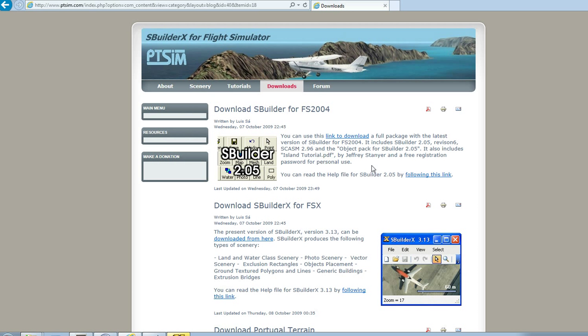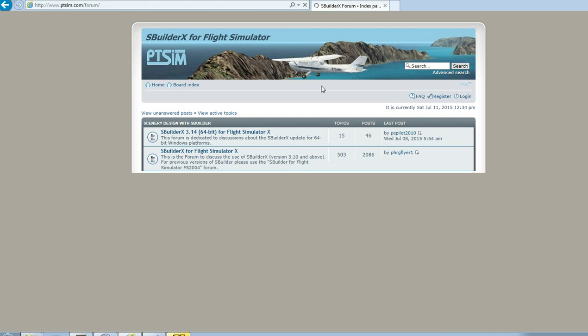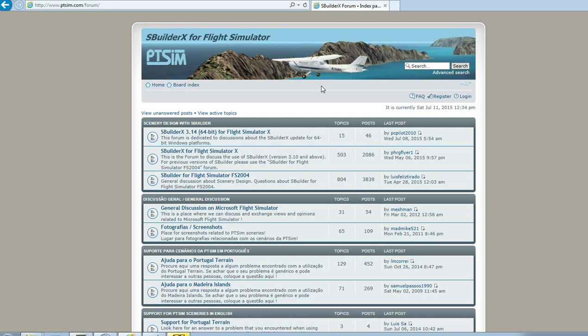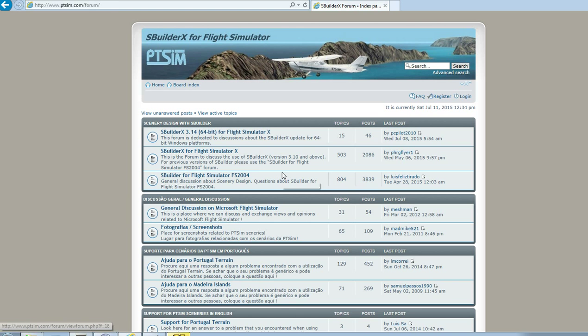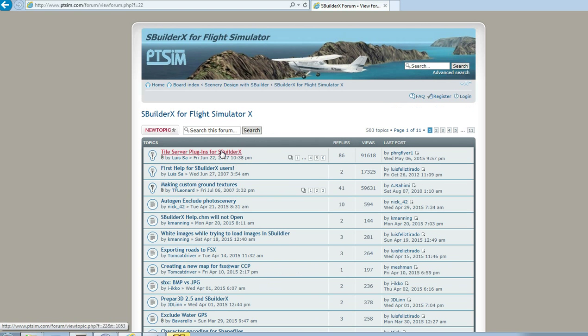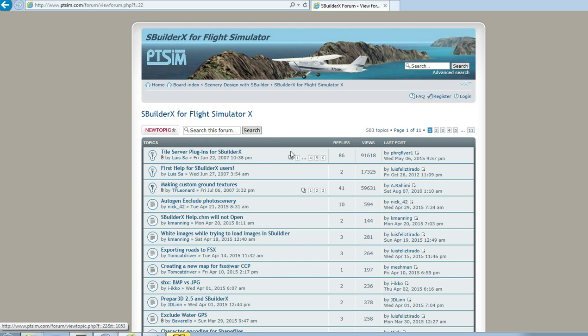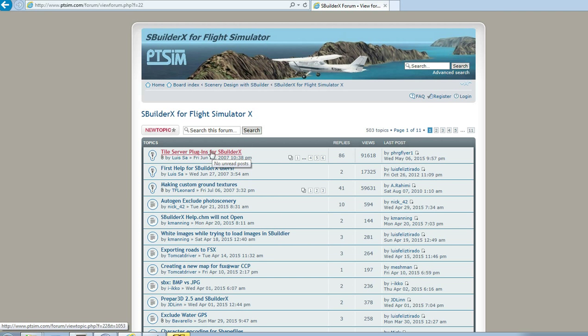Anyway, after that, the second thing you need to do is to go to the forum and get what's called the tile server plugin into Google Earth. Which basically allows you to get into Google Earth and get the satellite images or photos. So in order to get that tile server plugin, I need to go to the forum and tile server plugin for SBuilderX.